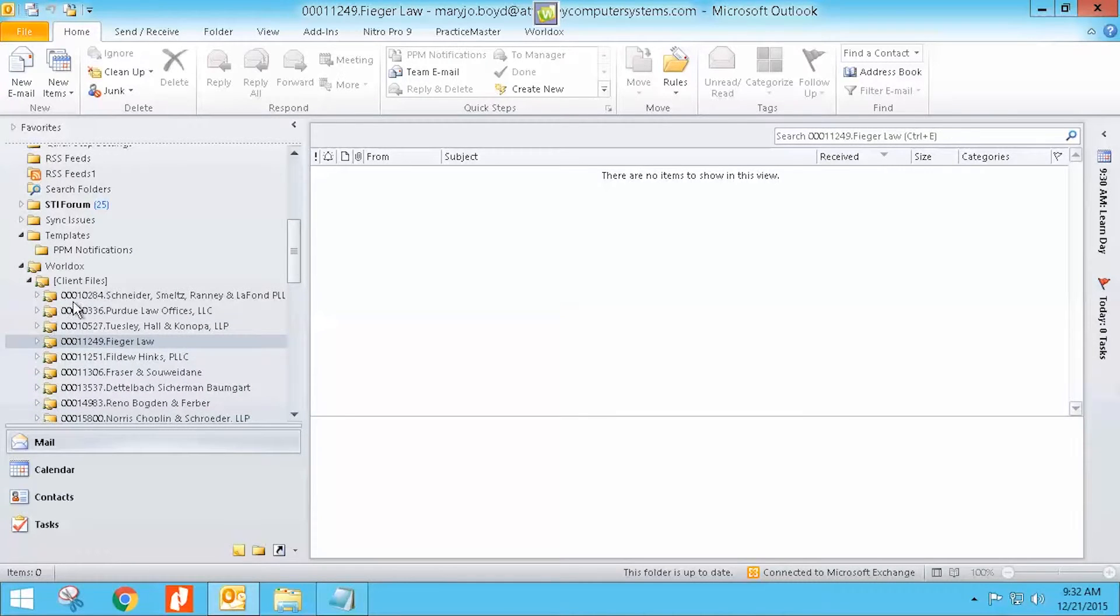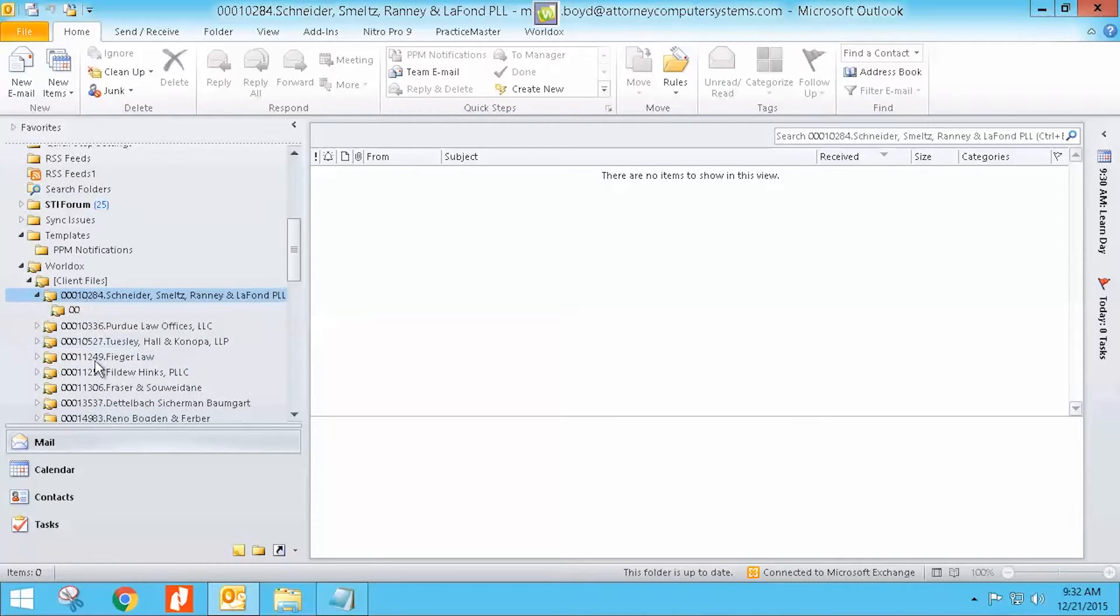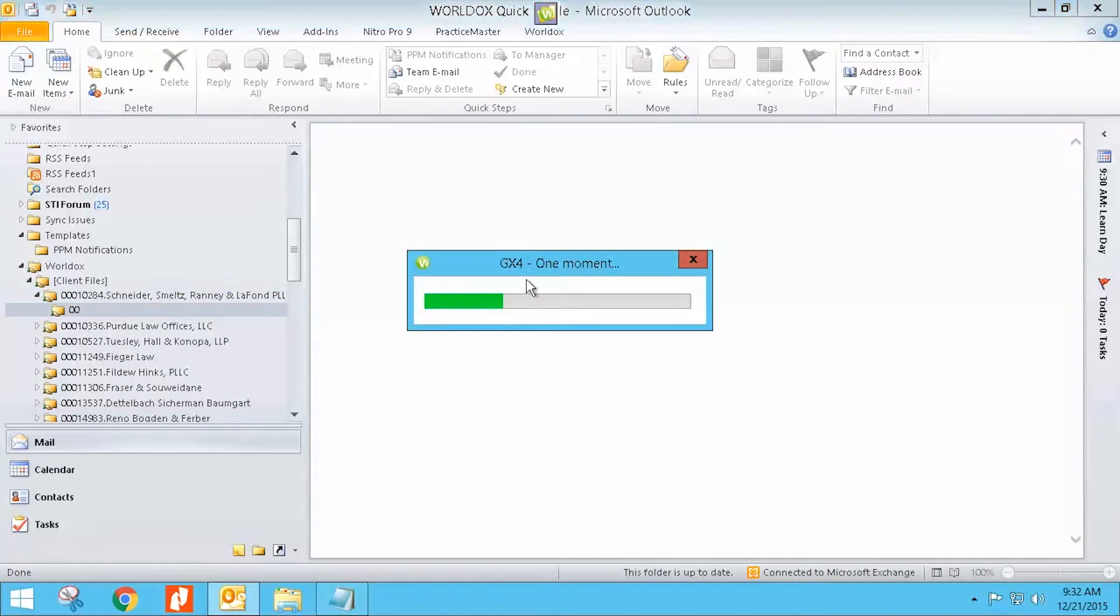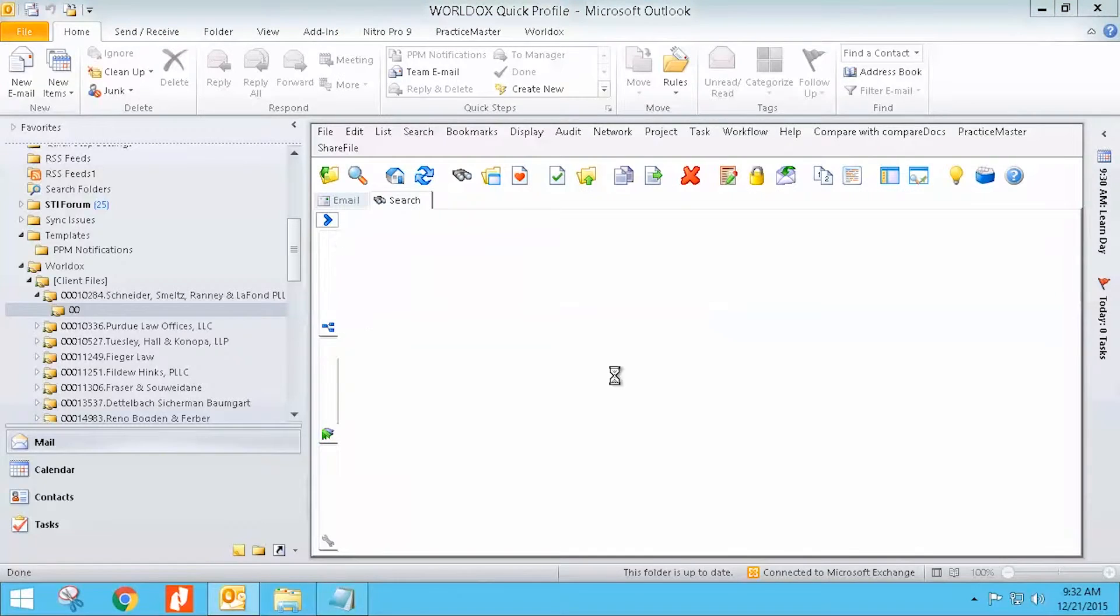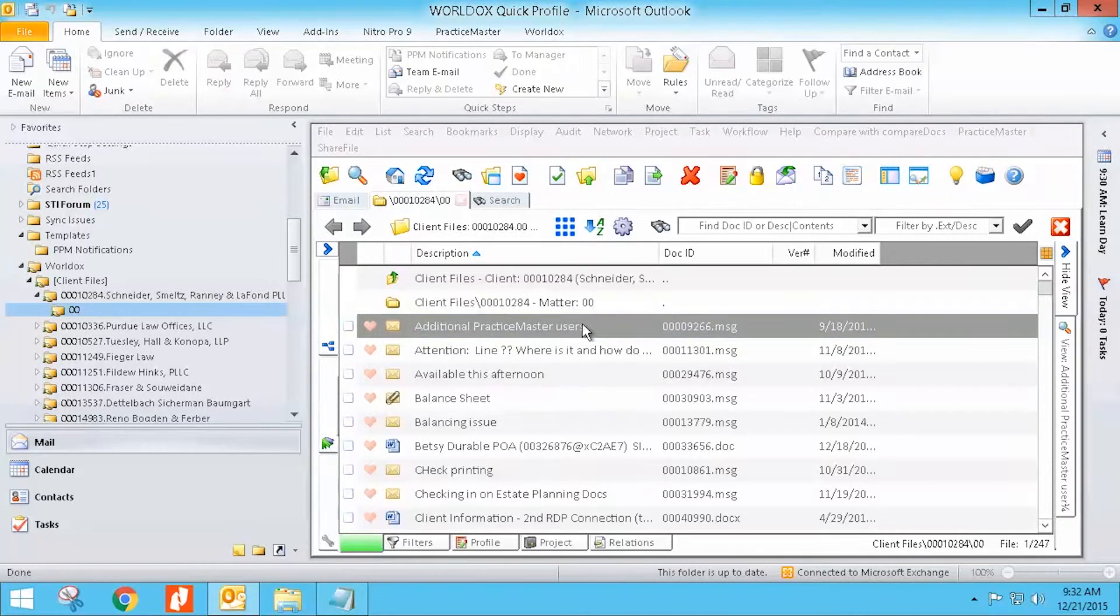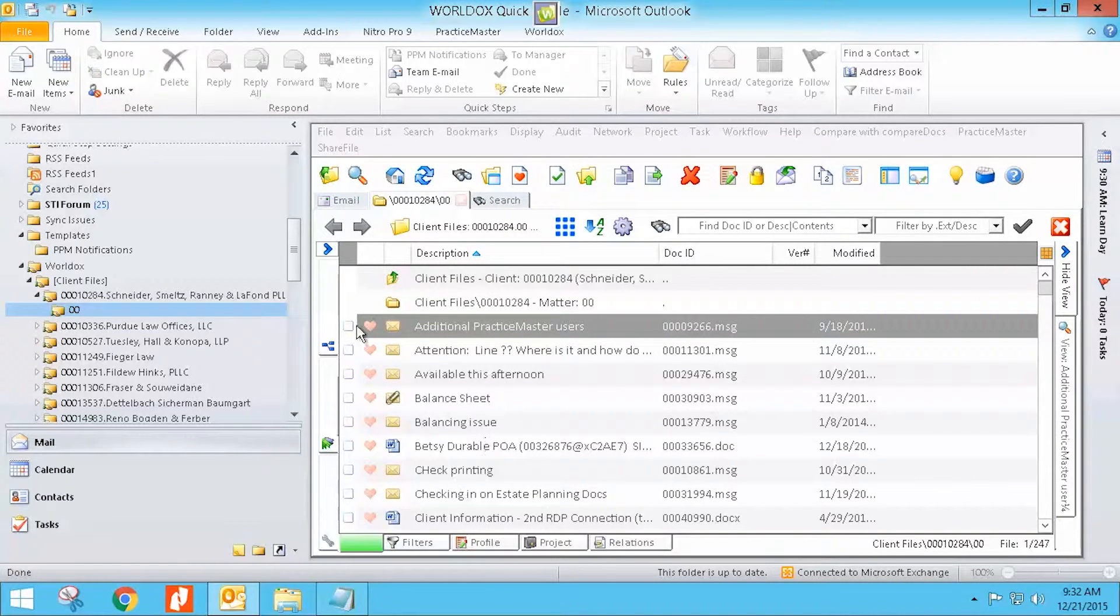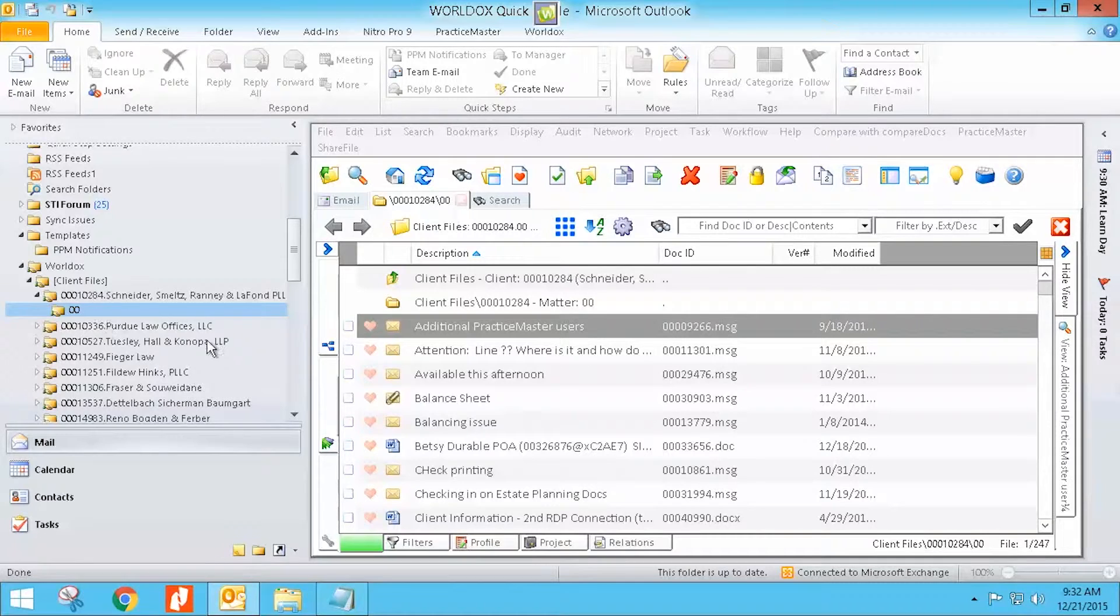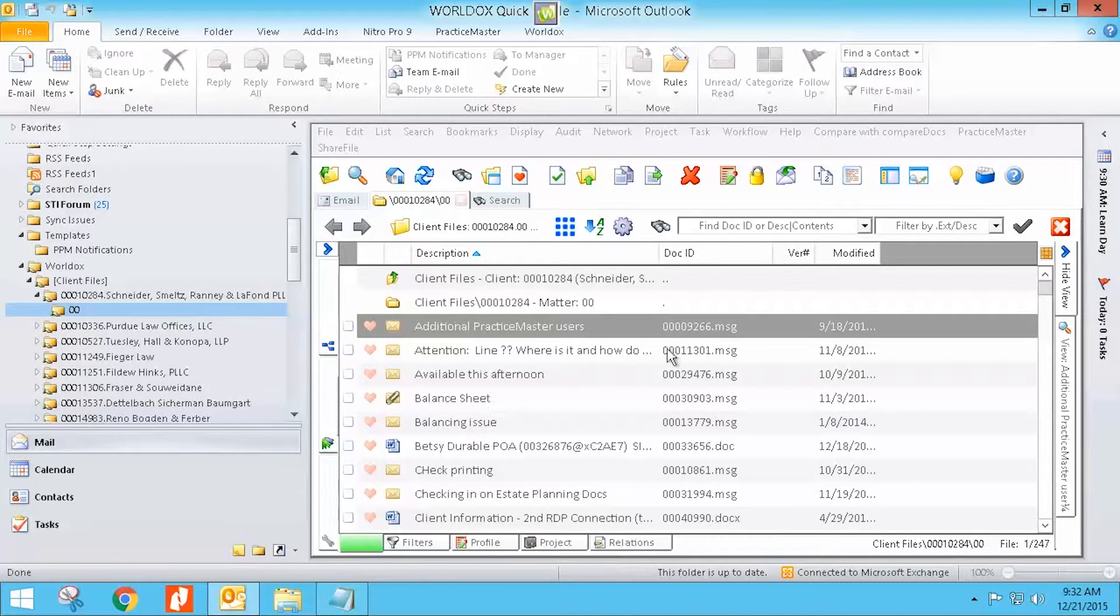And if I want to see them, I can just open that up, go into that matter and it's going to open WorldDocs and I will see all of those emails for that particular client. Actually, I'm going to see all of the documents for that client. It's a link right there for that whole client's documents.